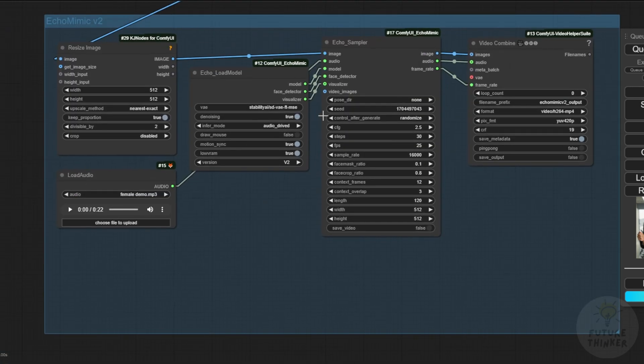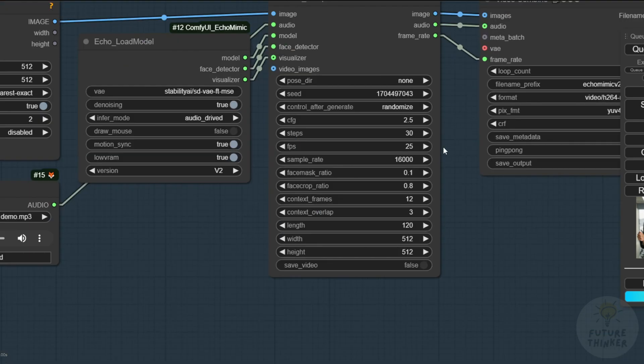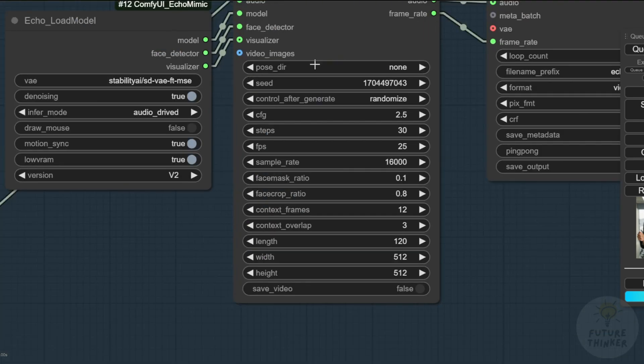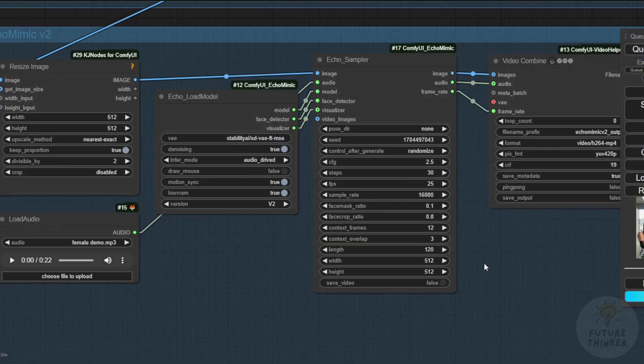In upcoming videos, we'll explore more customized poses and settings. Everything looks good here, so let's run it once and see how it goes. The first time it runs, it'll load all the UNET, VAE and audio models. For me, it takes about 10 minutes to finish processing this 22 second audio, so we'll come back later.